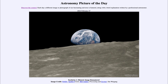So that was our picture of the day for February 27th of 2022, titled 'Earthrise 1: Historic Image Remastered.' We'll be back again tomorrow for the next picture. Until then, have a great day everyone, and I will see you in class.